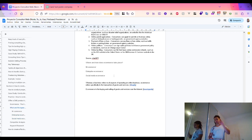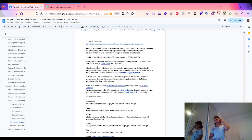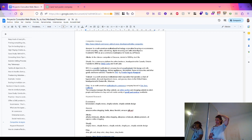Whereas e-business refers to all aspects of operating an online business, e-commerce refers specifically to the transaction of goods and services. Looking at the competitor analysis — who are the alternatives where I can provide my service — you have Amazon, Alibaba, Shopify, IKEA, Walmart, eBay, and things like that.